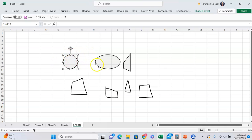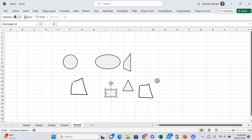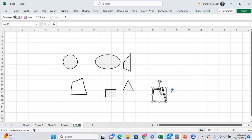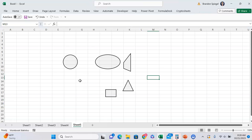As you can see, it converted my drawings into proper shapes. But it couldn't guess what this one was—couldn't recognize it. Probably the same with this one.